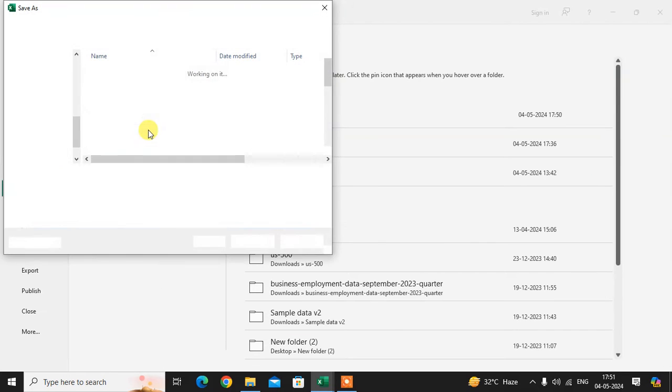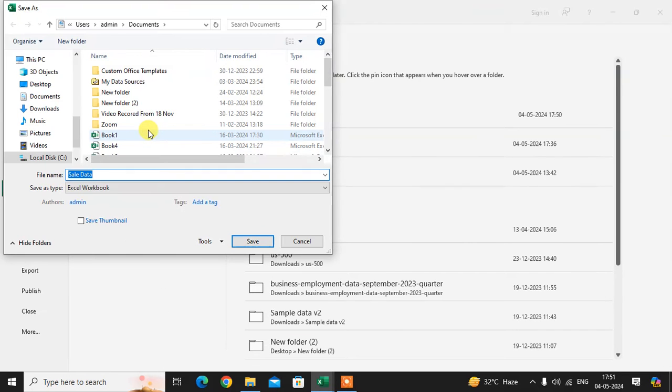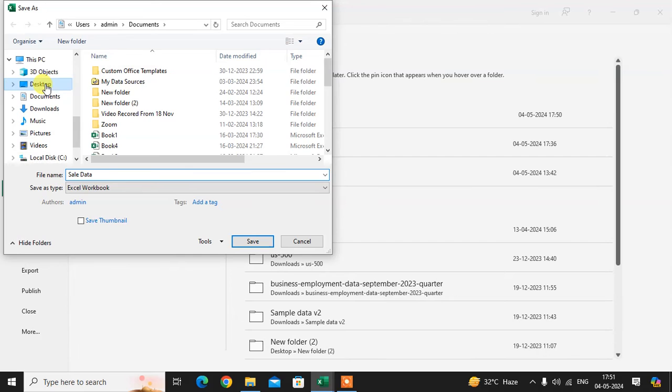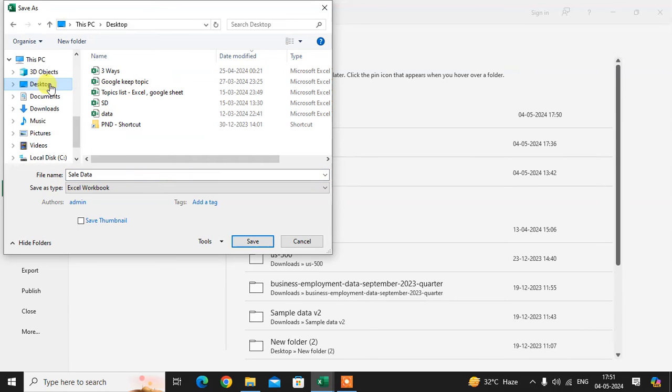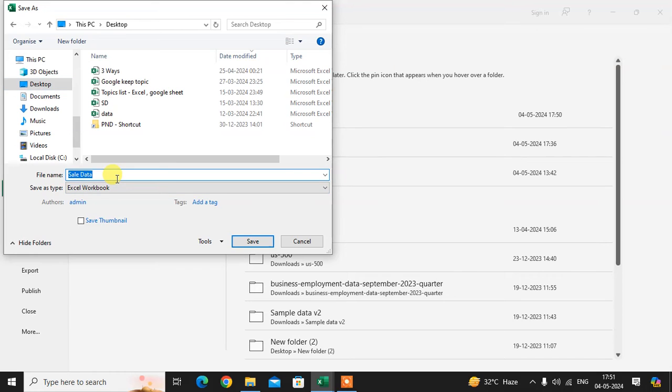Here you select your location where you want to save this file. I'll just select this location, the Desktop. Here I want to save this file, so I enter the name of the file: 'cells data new'.